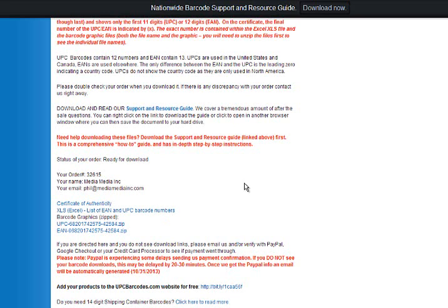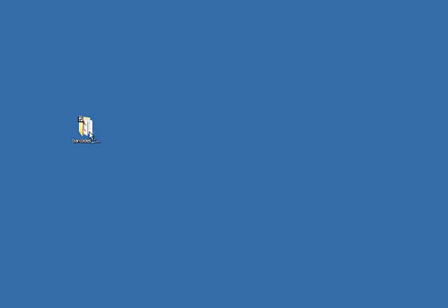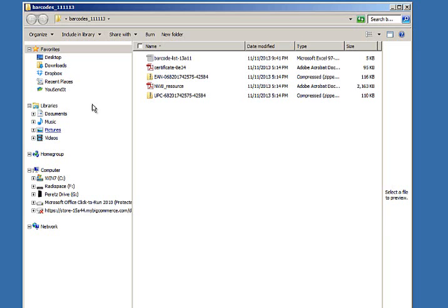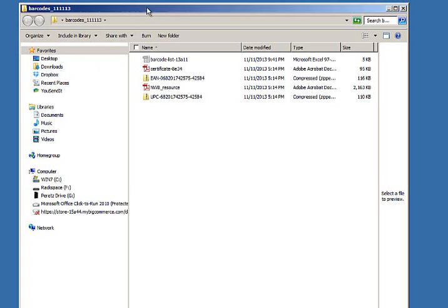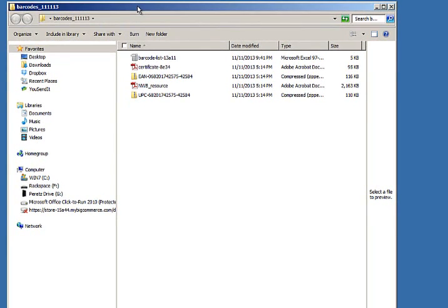So now that we've done that, let's take a look at the folder. The folder contains everything. You have the barcode list, which is an Excel file.